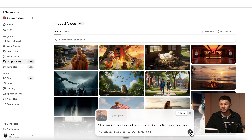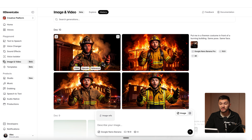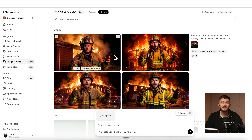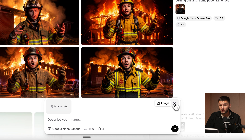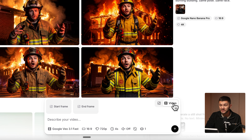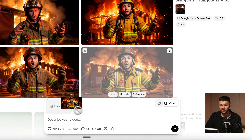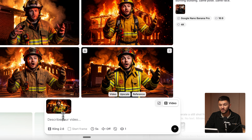Here we simply click generate. And as you can see, we now have four images of me generated by Google Nano Banana Pro — me standing in front of a burning building in a fireman suit. The reason I generated these is so I can use one as the start frame within my Kling 2.6 generation. That's how I can use my visual likeness in the video. So I can select the video model and choose Kling 2.6, then drag and drop one of the images into the start frame.